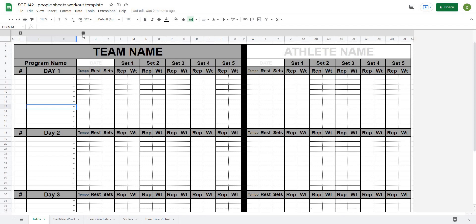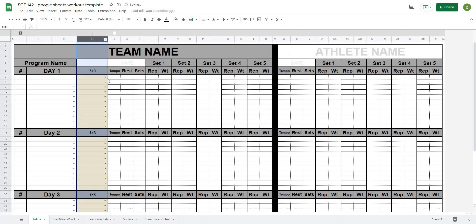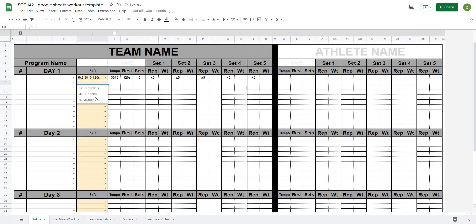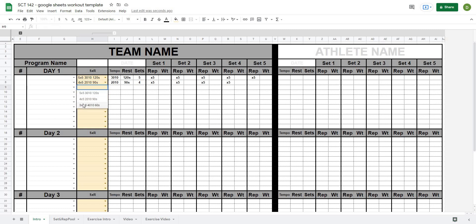In this video I'm going to show you how to add a selectable sets and reps box to your template, so that when you select a pre-saved set and rep scheme it will automatically populate in your template. This is going to save you a lot of time when you're doing your programming, as it's going to make saving and reusing your set and rep schemes quick and easy.